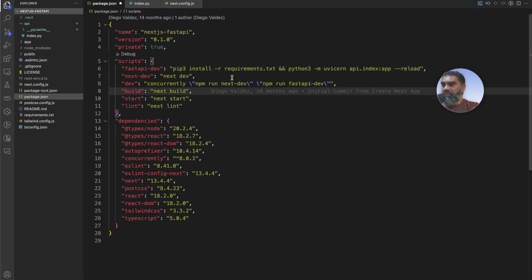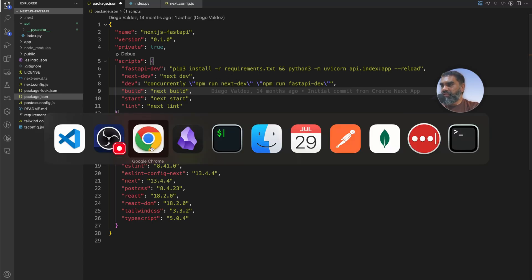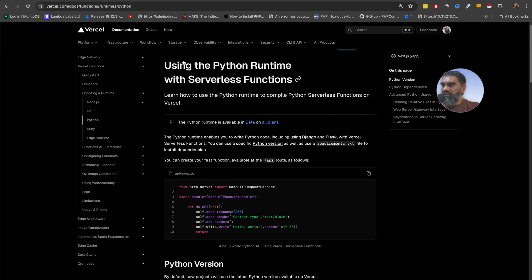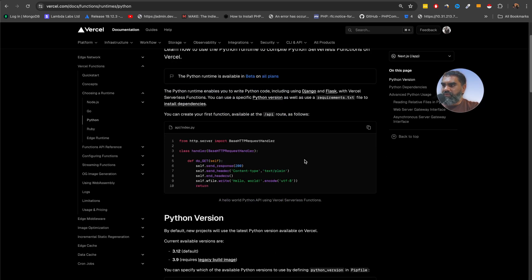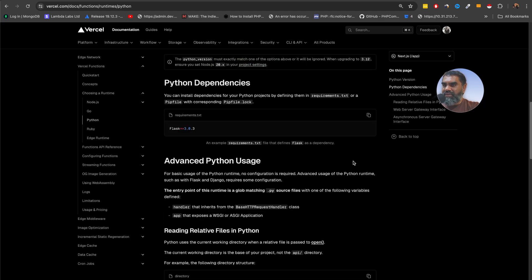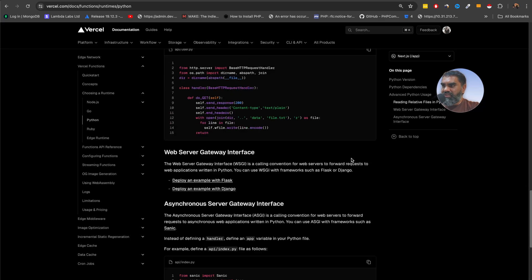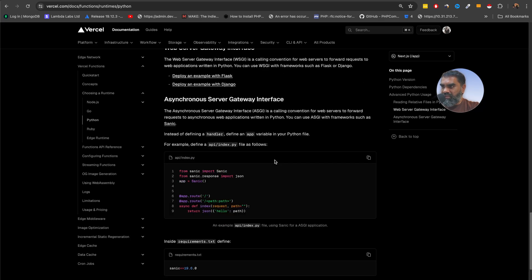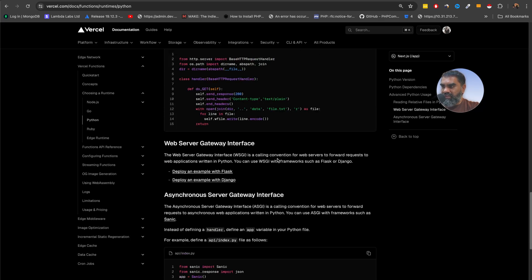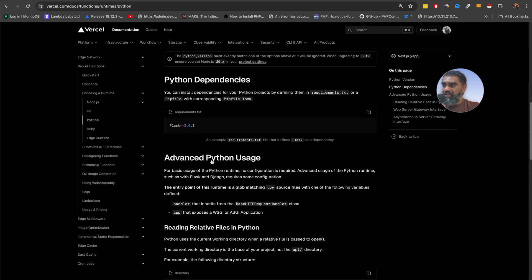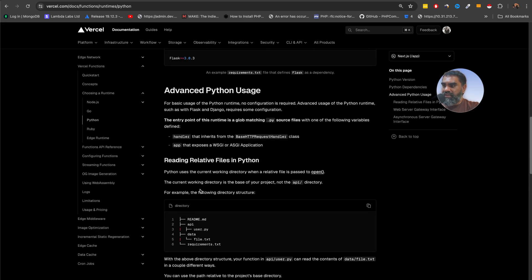So when you deploy to Vercel the python code gets executed on Vercel runtime. You can see the documentation for that here but it's not very, they just have like this node.js go python and edge runtime stuff like that. Very small documentation. If you run into problems it is not very clear how to do that. They have an example with flask and django as well. This one is with FastAPI.